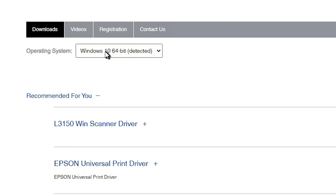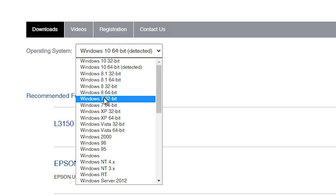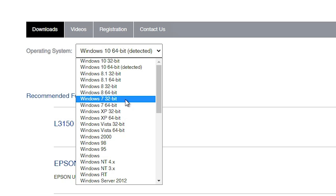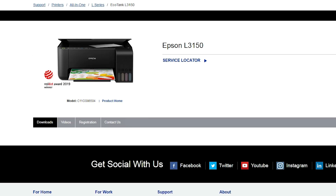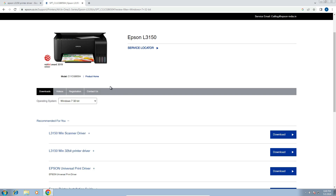It did not detect my operating system Windows 7 32-bit, so I click here. If your operating system is Windows 7 64-bit, then go to the 64-bit option. If your operating system is 32-bit, then go to Windows 7 32-bit. I go to Windows 7 32-bit and click on Go. The page refreshes and new drivers are available now.